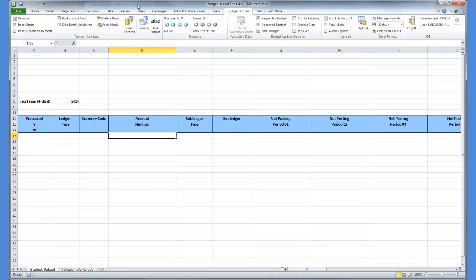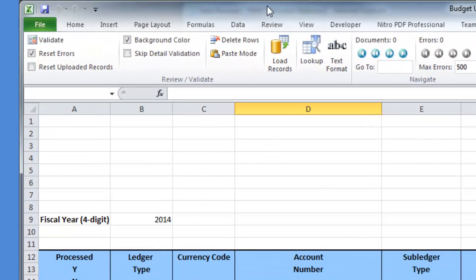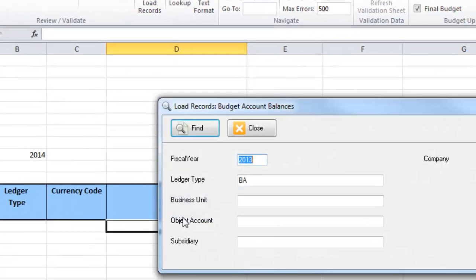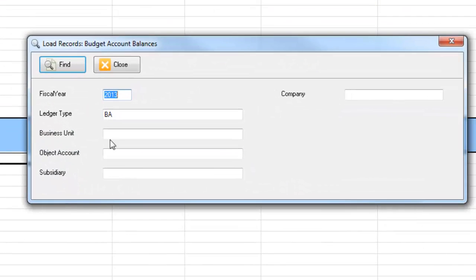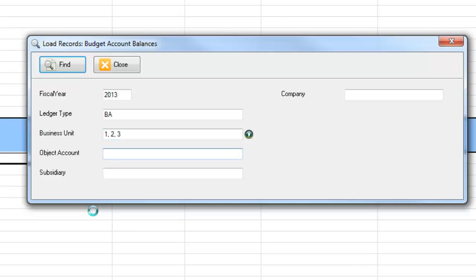To load the budget, I click Load Records. In the search form, I can filter the records by fiscal year, ledger type, business unit, object account, subsidiary, and company.